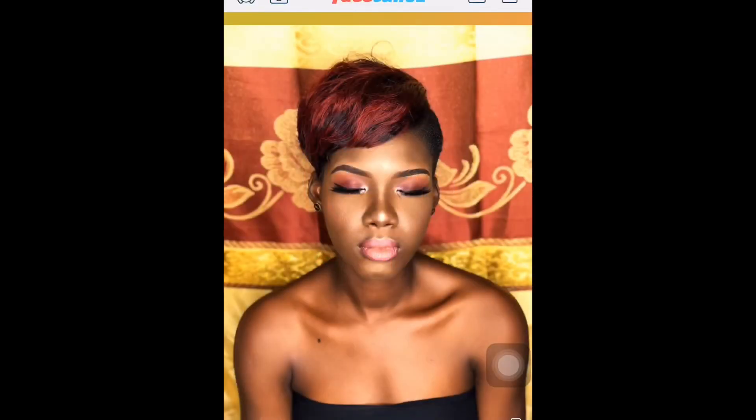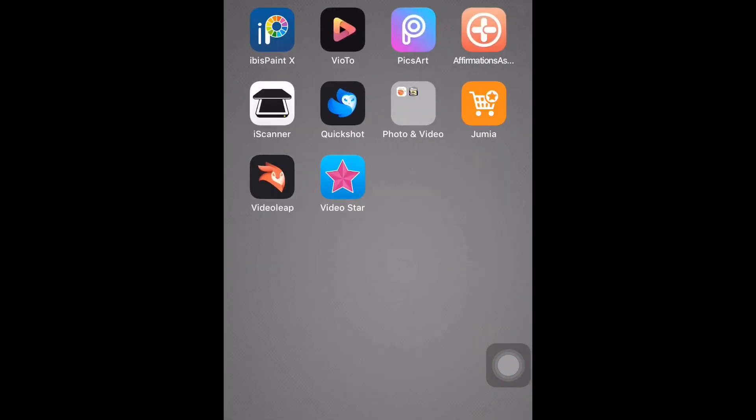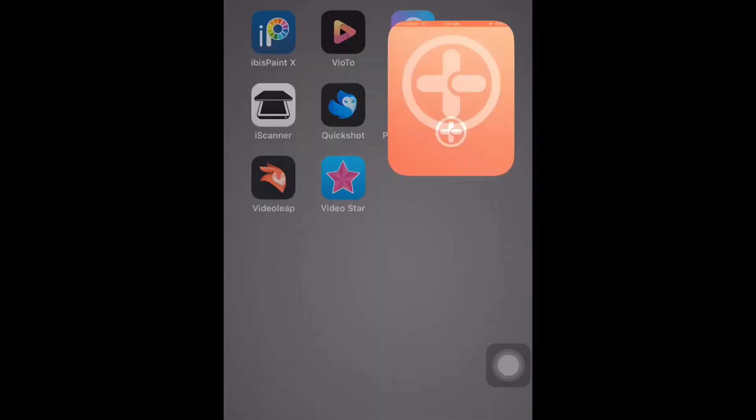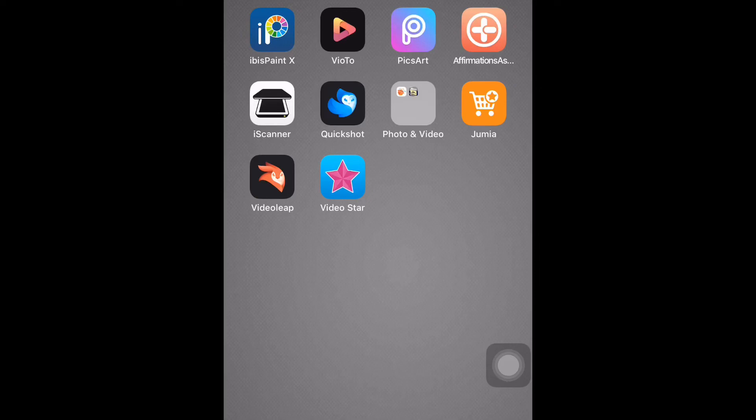So the next slide I have my iBase Paint. I've never used it. View 2, I've used it, so I can't talk much. PicsArt, I use it. And Affirmations Assistant - so this app, basically every day, gives you a notification of some inspirational words, some good words to help you go through your day with. So it's good if you have it. Then I have my iScanner to help me scan my documents if I'm not in the office. And Quick Shot, I've not really used it. And Photo and Video - so I have my Photo Vault in there, and then Jumia, and then Video Leap, and then Video Star.